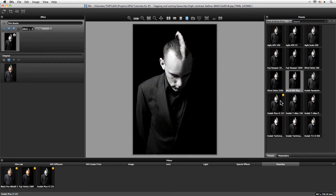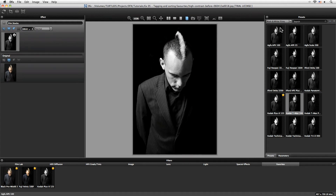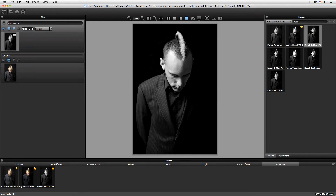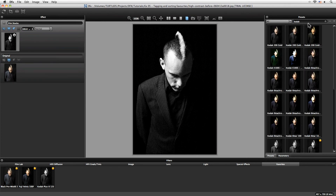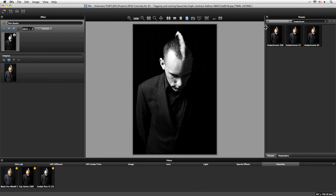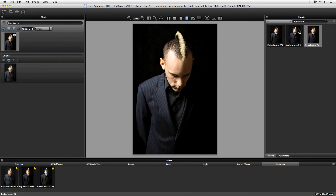We can also come in at any time and just search. For example, if I was looking for a Kodak film within our black and white films, we can find something there. Or I can extend that out to all films again — maybe I want to have a look at a Kodachrome — and there they are exclusively within my presets. It's such a useful feature and it will really save you a good amount of time.